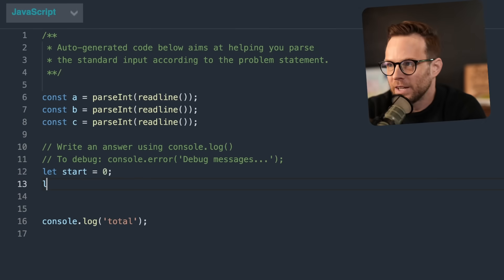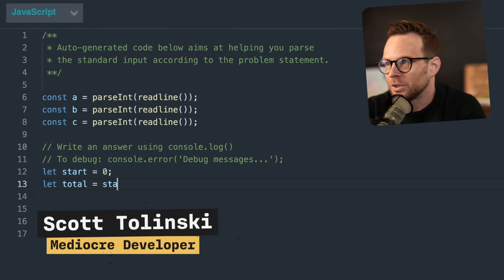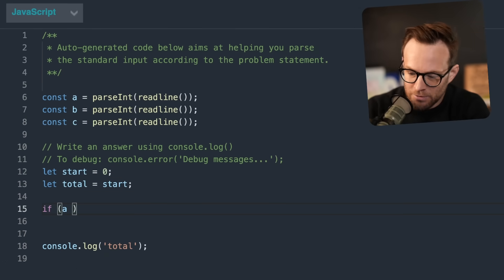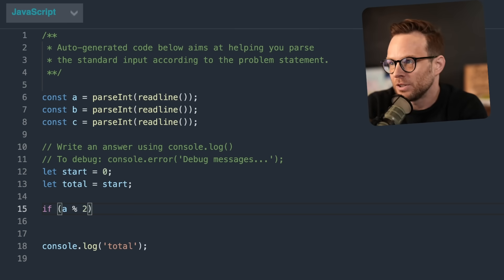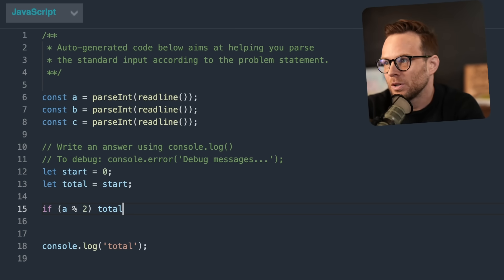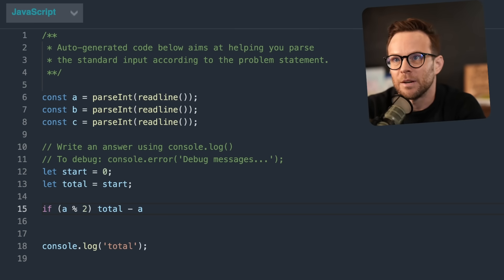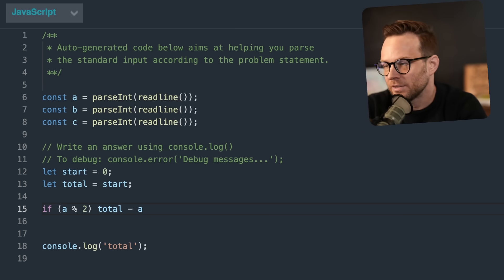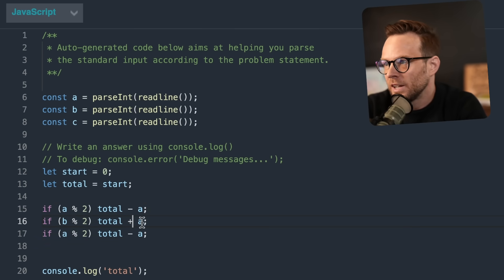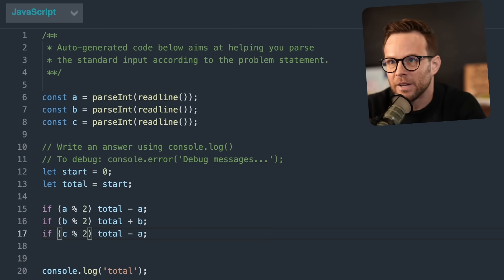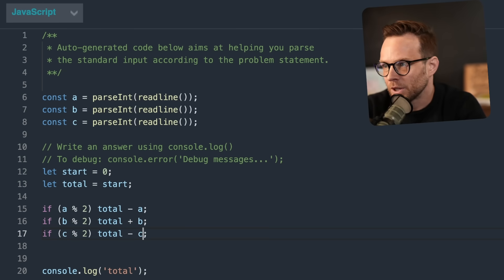So let's go ahead and say let total equals zero. And then if A modulo two we do total minus A — if the number is odd, subtract it. And then we can just copy these — total plus. This is the exact type of thing that I make some dumb mistake on really quickly.